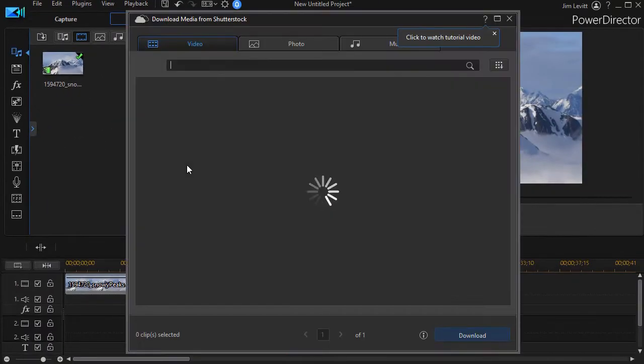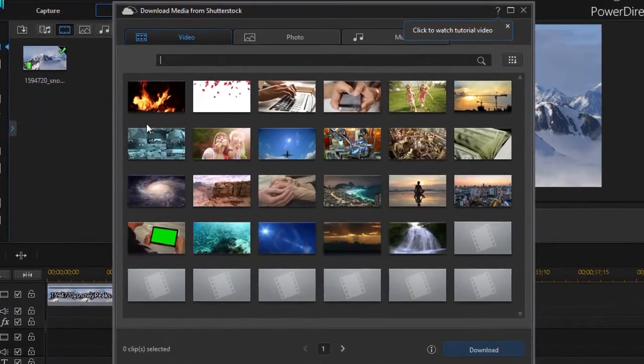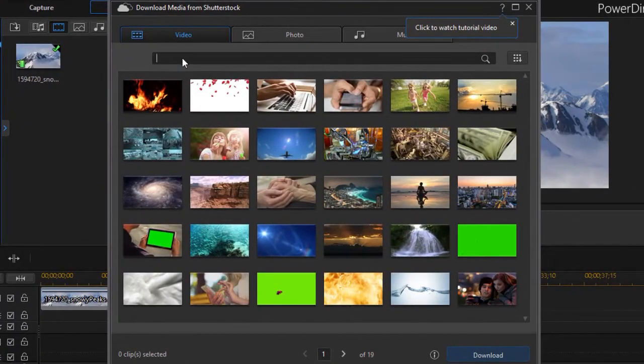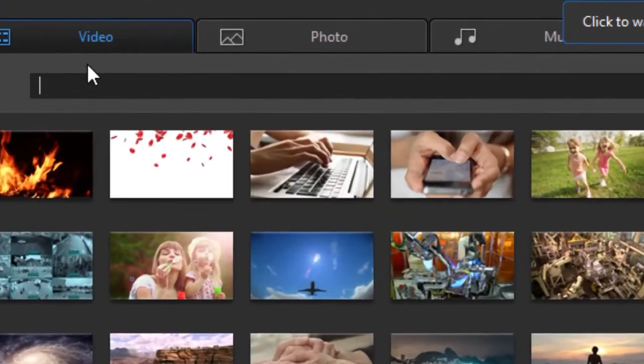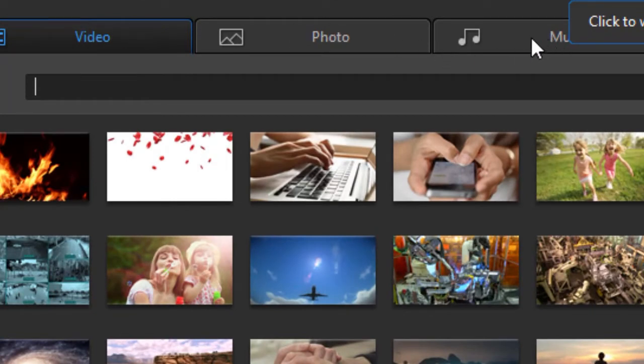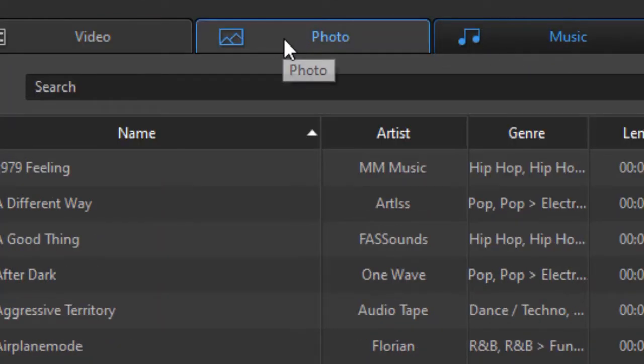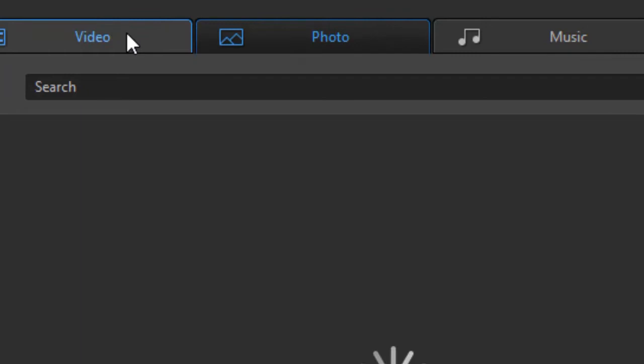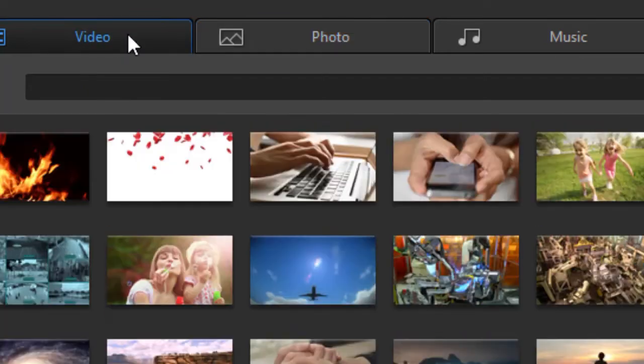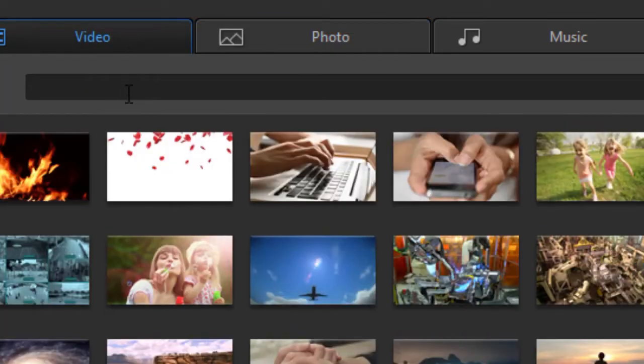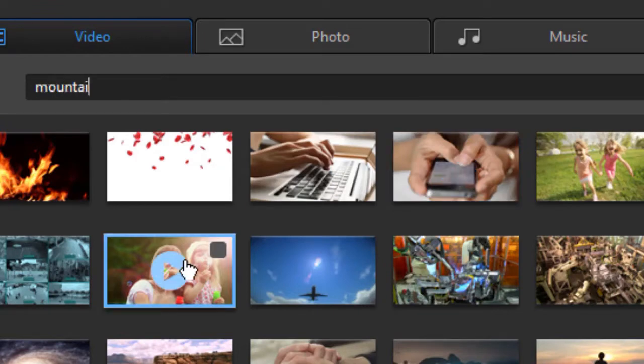Let's get into this window. One nice thing is the media in here is tagged. I have video, photo, and music tabs. So I can click on any of the three tabs for the three types of resources from Shutterstock. I'm going to look for mountain and snow.